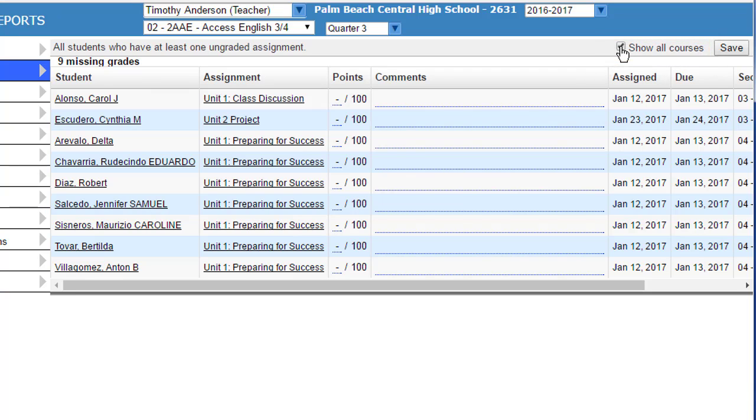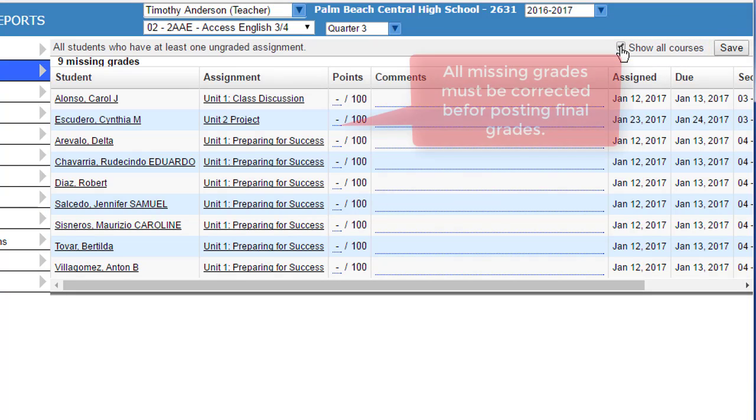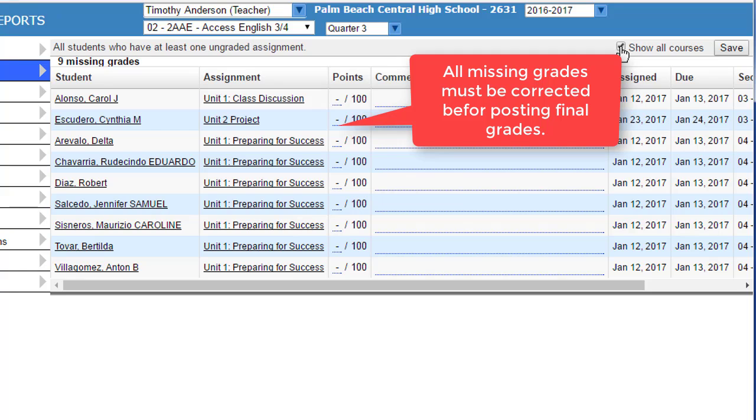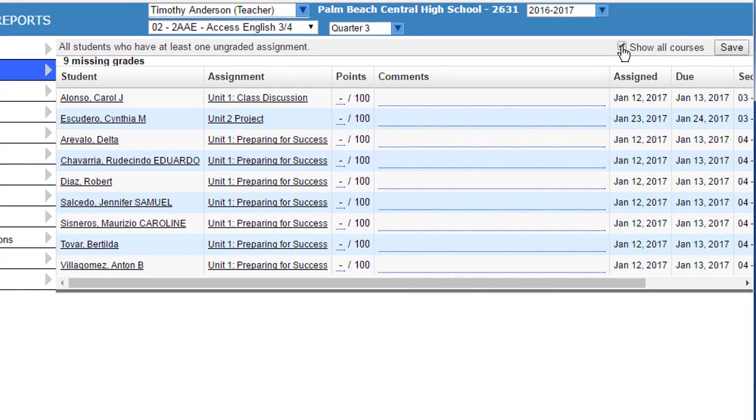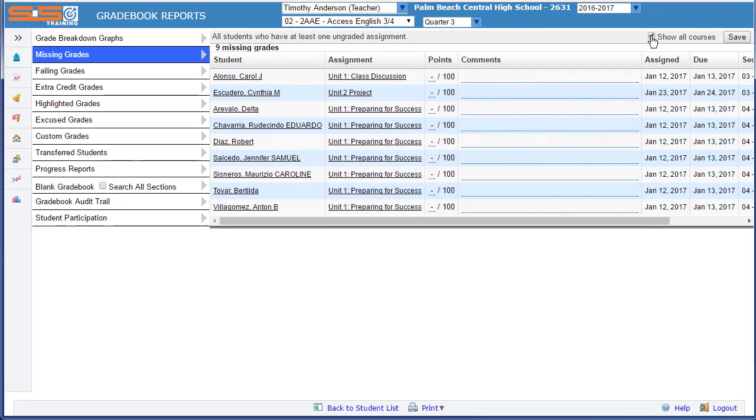You'll see all of the missing grades in all of your classes. Any missing grade must be corrected before you can post your final grades.